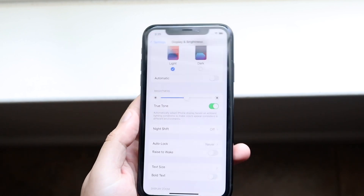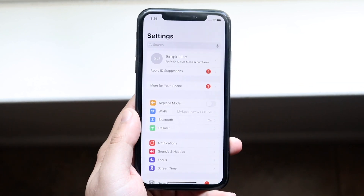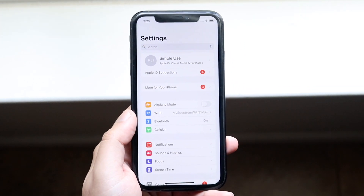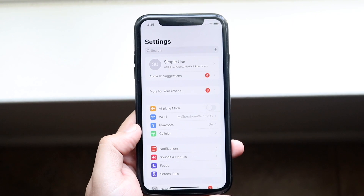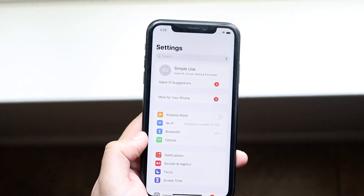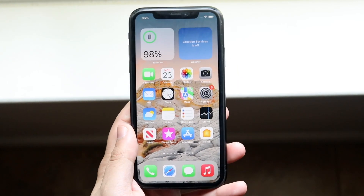What you want to do is make your way over to your Settings app and verify you're on a good Wi-Fi connection — the 5G one — or that you have a strong cell connection, whatever the case may be.